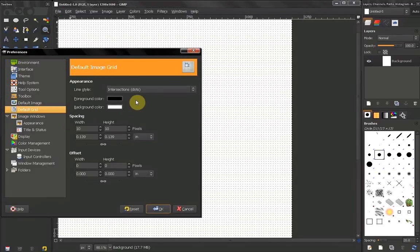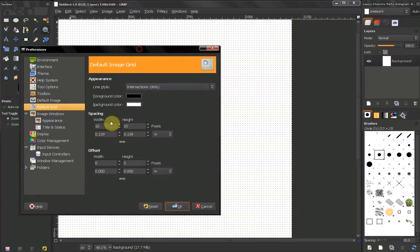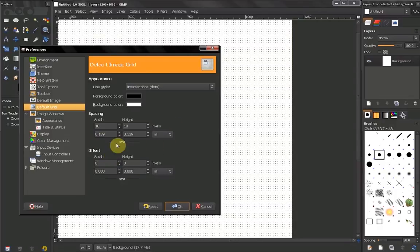Another thing you can change is the foreground color and the background color. You can also choose your spacing in pixels, select a metric system, and set an offset.